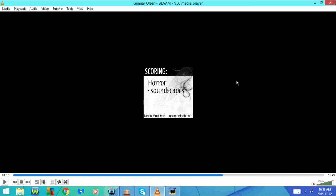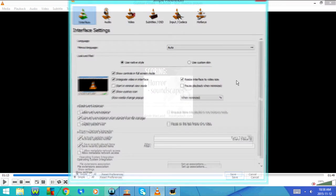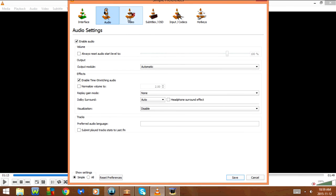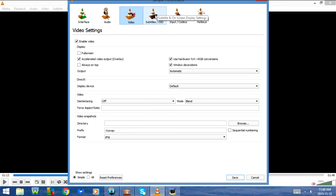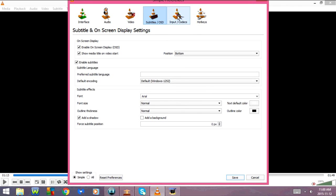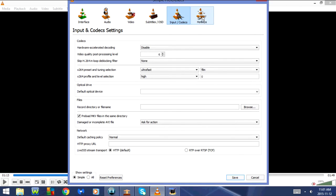CTRL-P goes to preferences. Under preferences we have interface, audio, video, subtitles, OSD, input, codecs, and hotkeys.